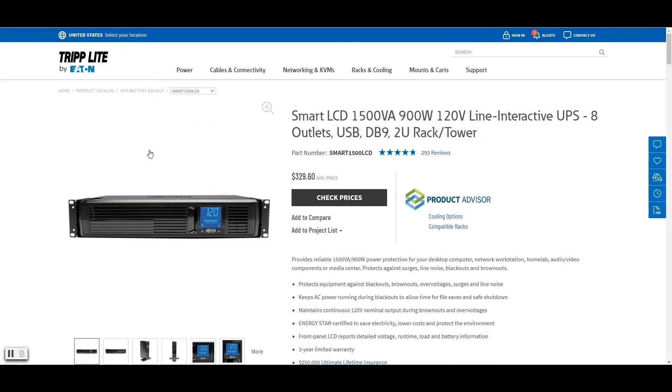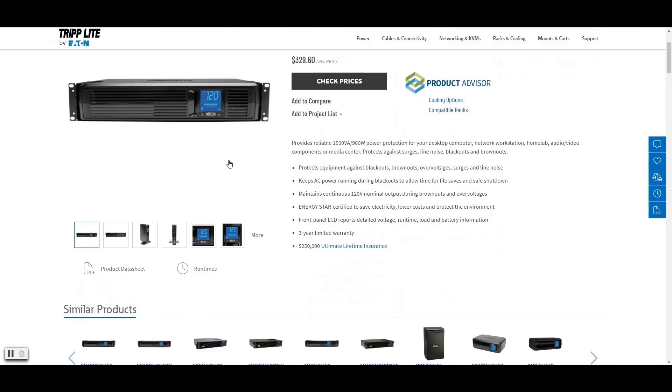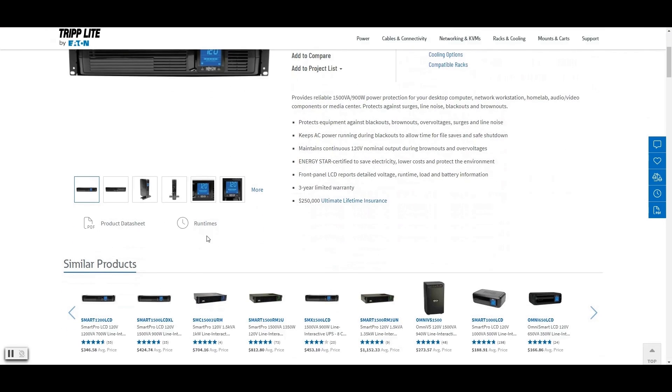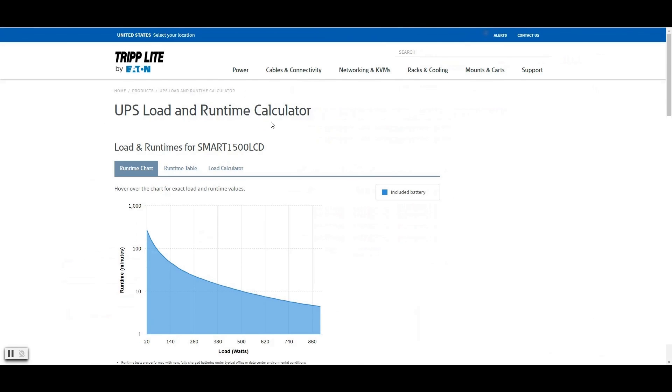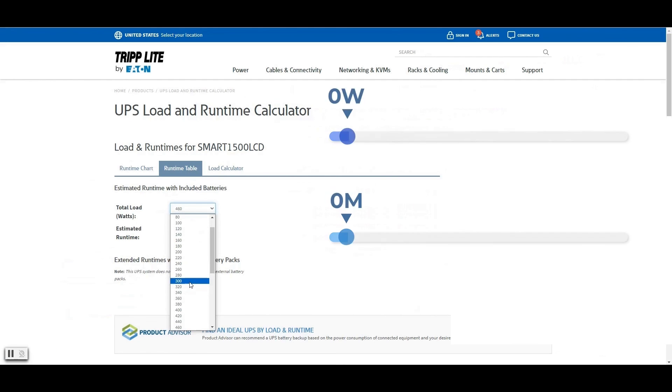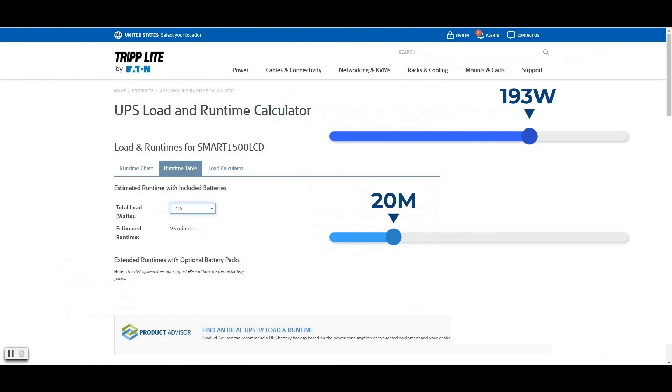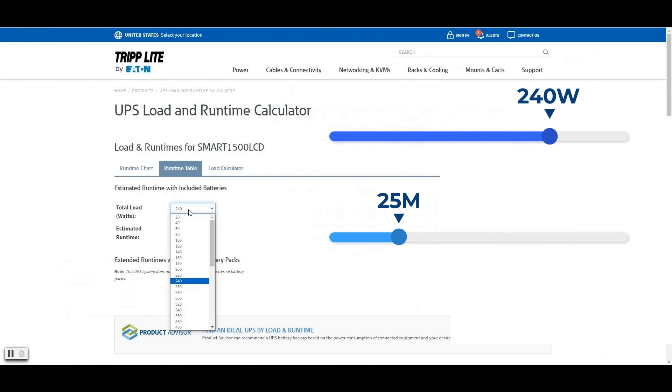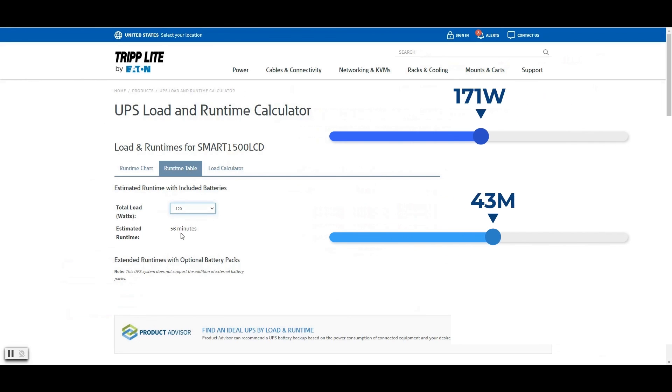TripFlight made it real easy. All you got to do is go to their website and the product page and go to run times. And you're going to go to runtime table and simply select your wattage. In our case, it's 240 watts. And it gives us 25 minutes. Let's choose 120 watts. Let's act like we're hooking up the 8 channel. Well, it gives us 56 minutes in that case. So real simple.